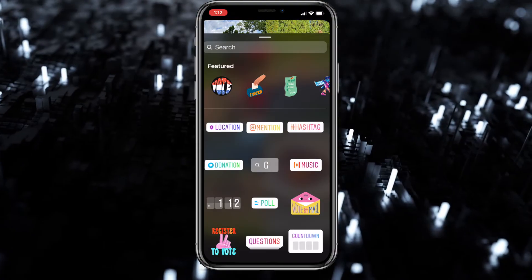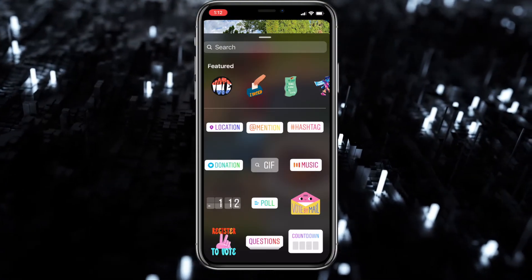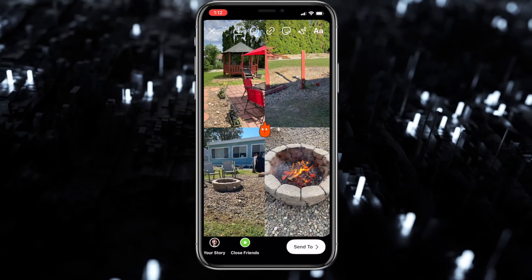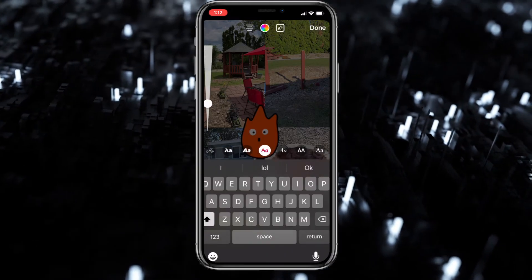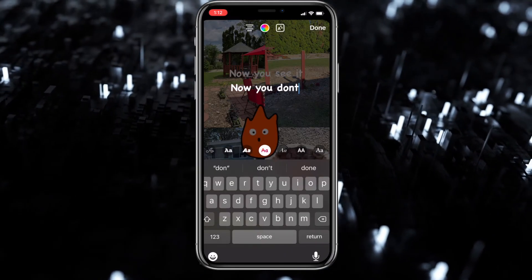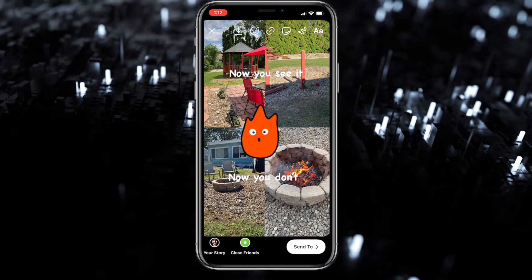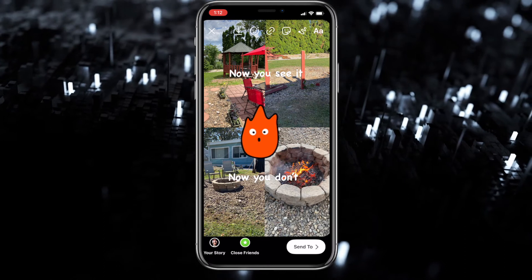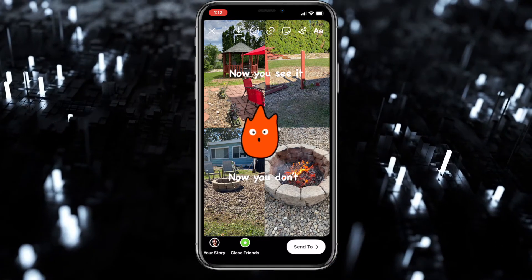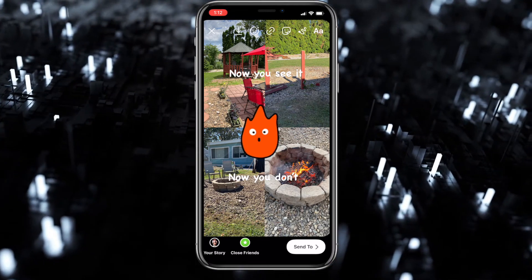Once you have all four photos placed, hit the check mark. Then you'll be able to add text, stickers, etc. Once you have everything ready, go ahead and hit the story icon in the bottom left-hand corner, and you're all done — your story is posted and you have your cool little gallery feature for everybody to check out.